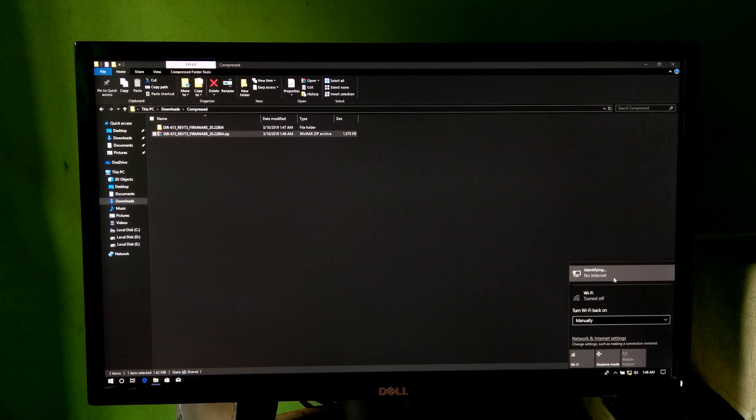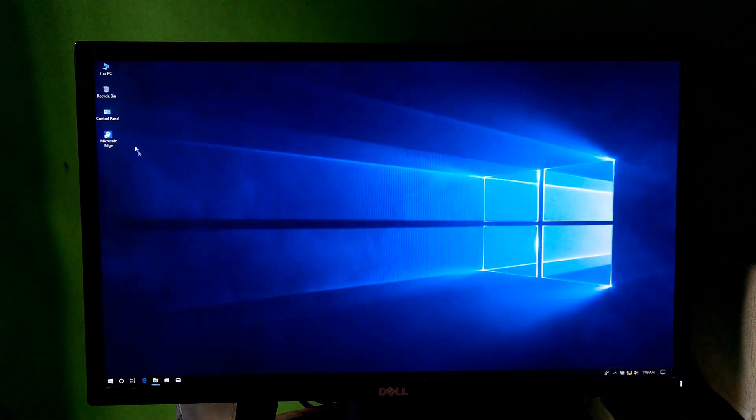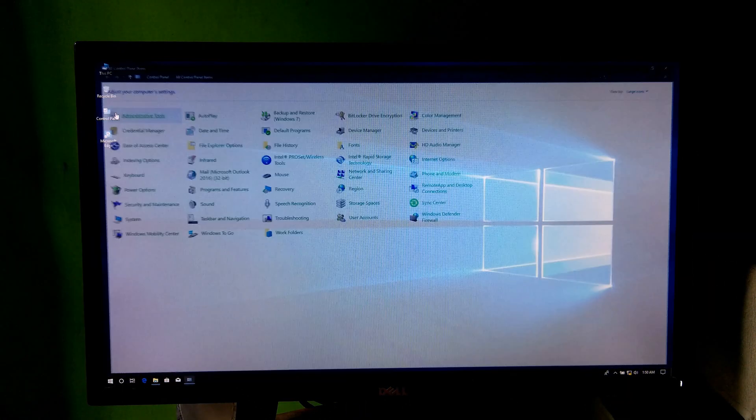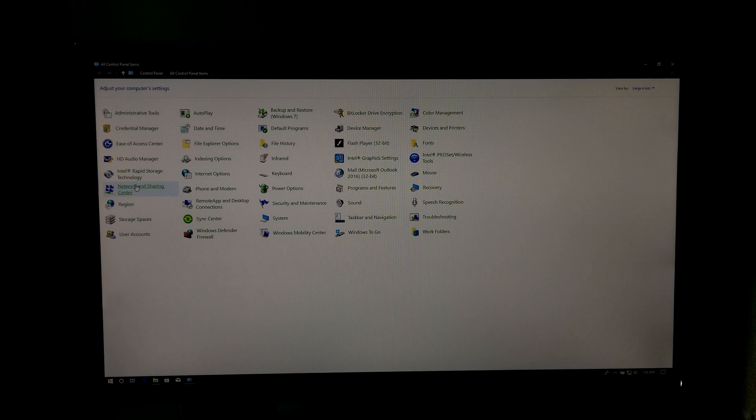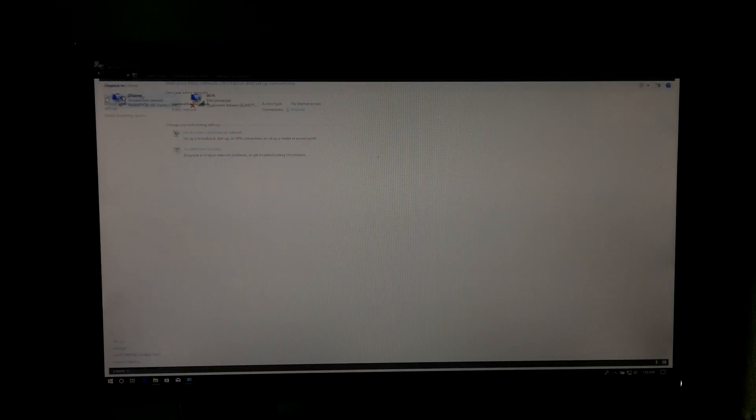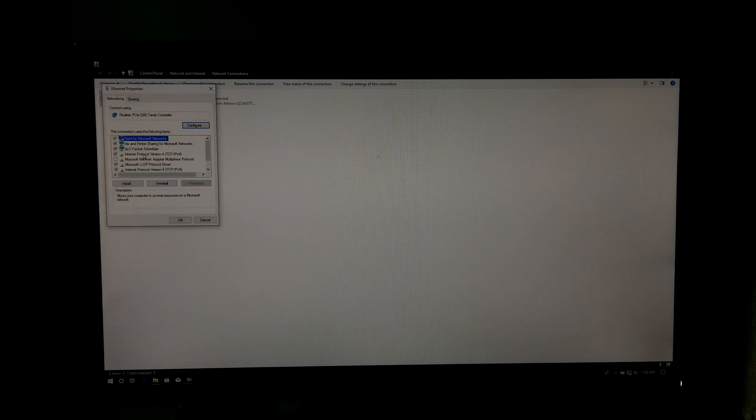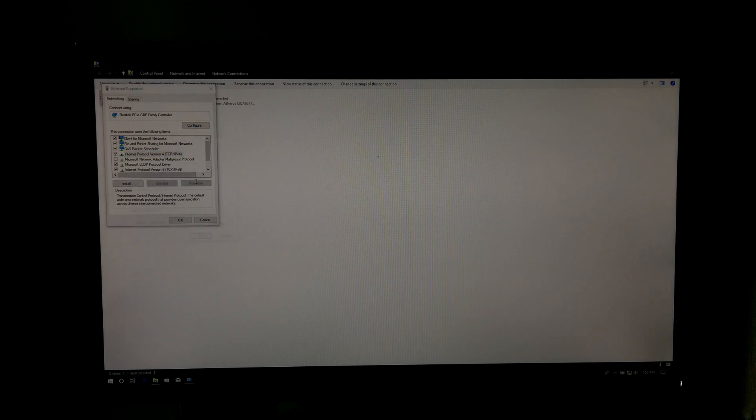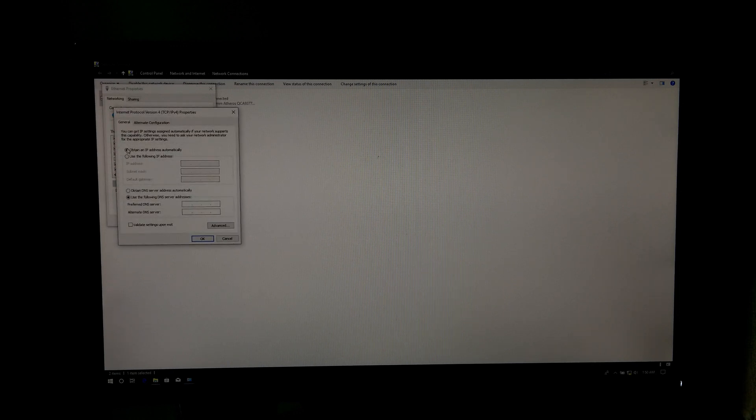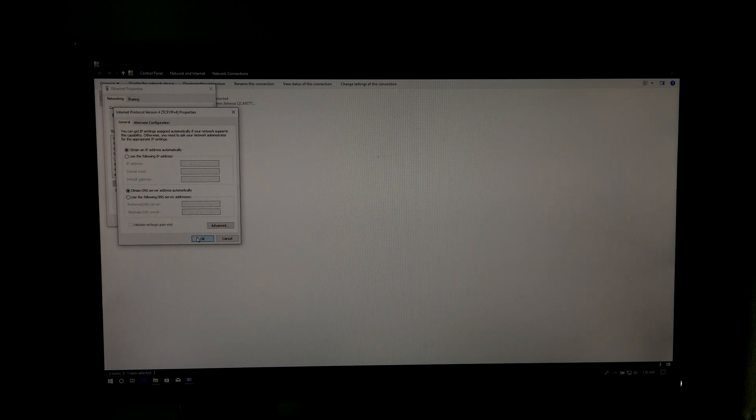Next go to Control Panel, then Network and Sharing Center, then Change Adapter Settings. Right-click on your ethernet connection, select Properties, then IPv4 Properties. Make sure to obtain an IP address and obtain DNS server address automatically, and then OK and close.